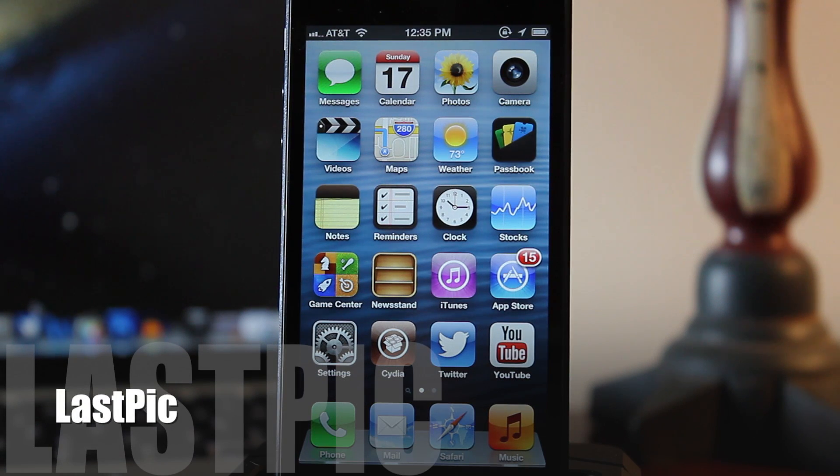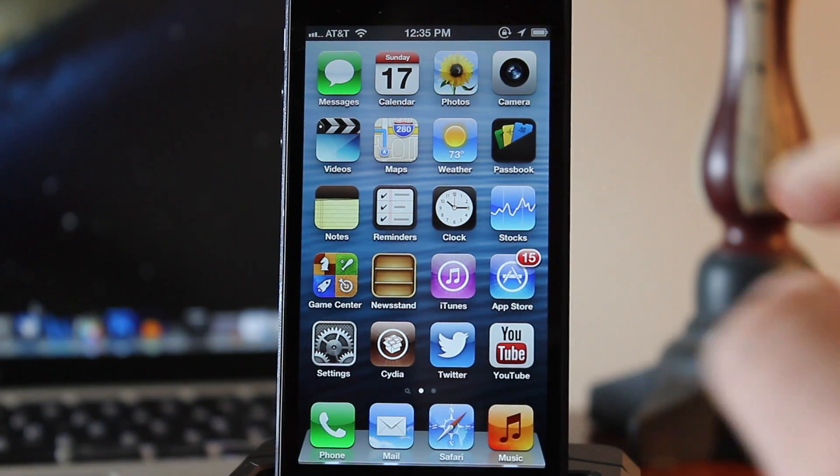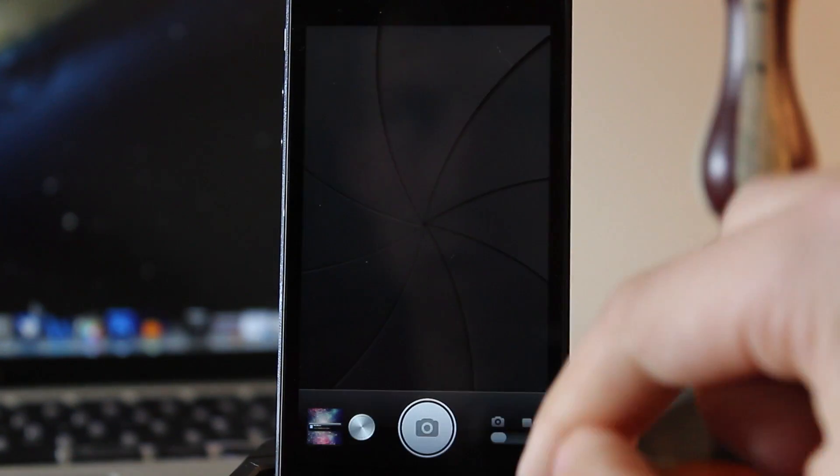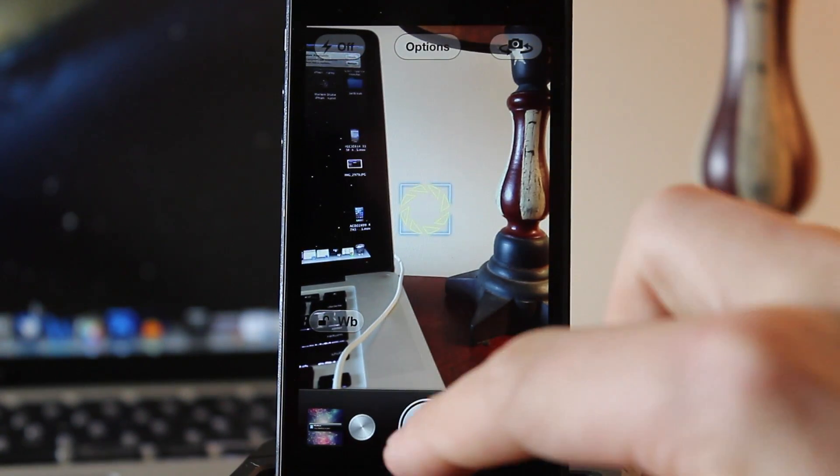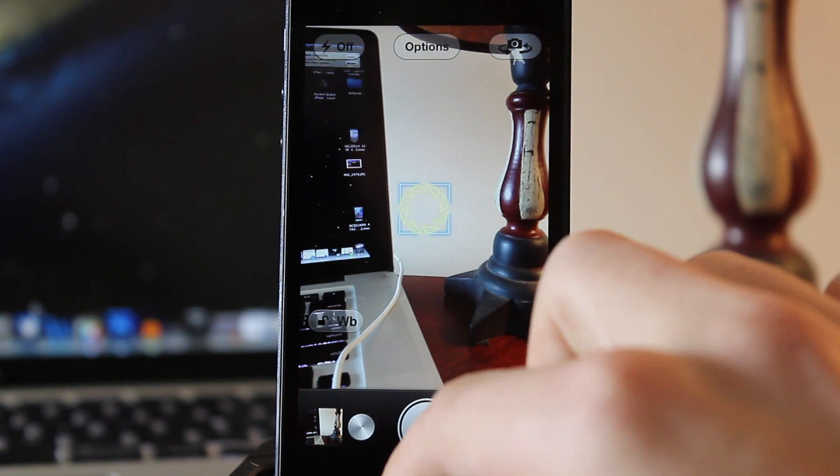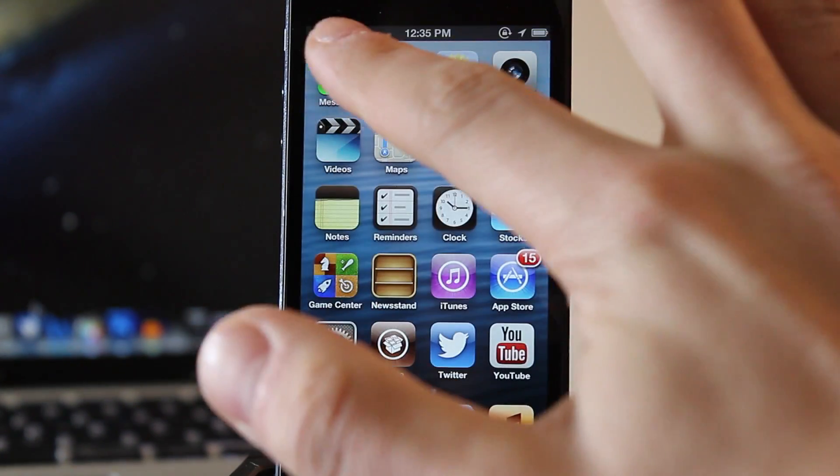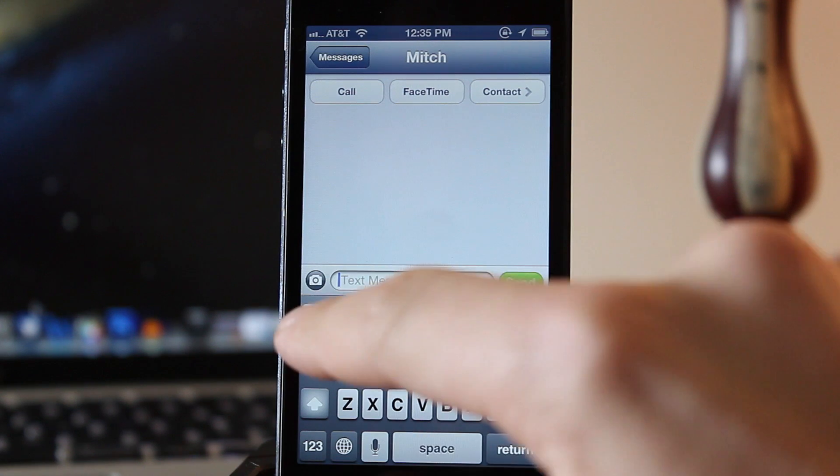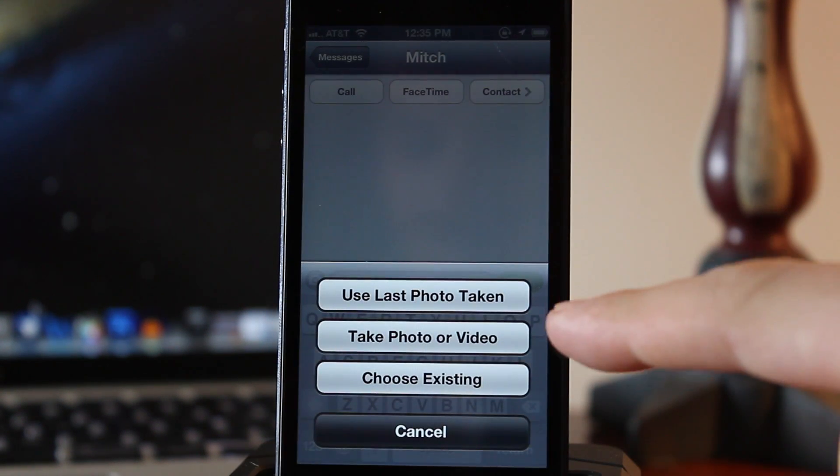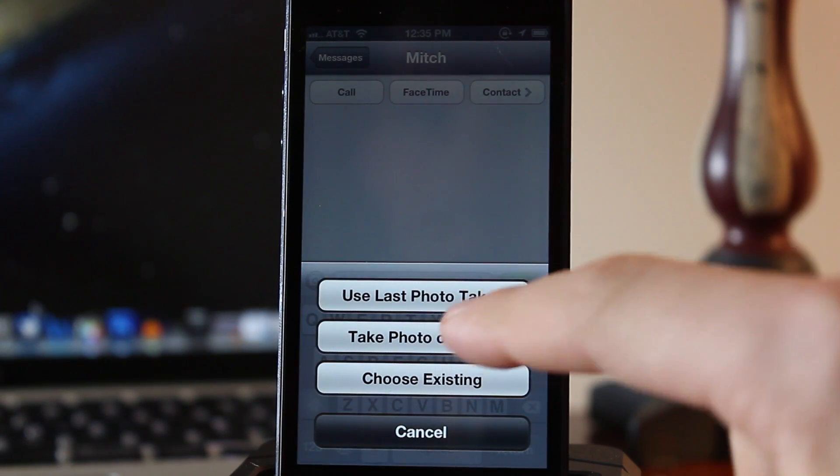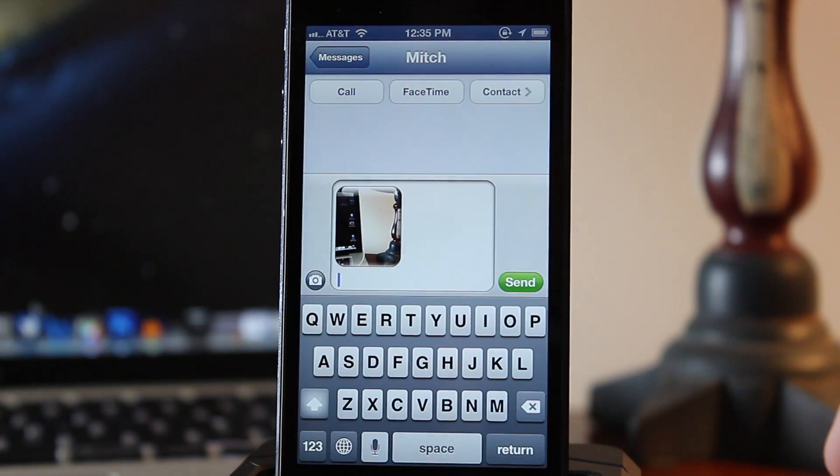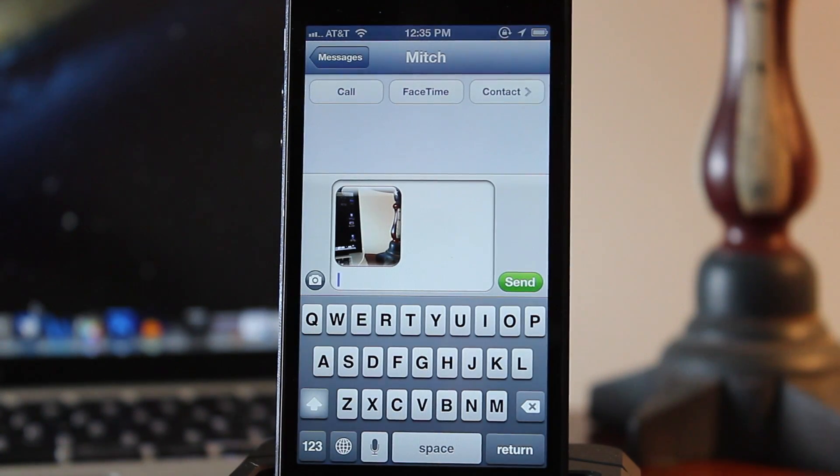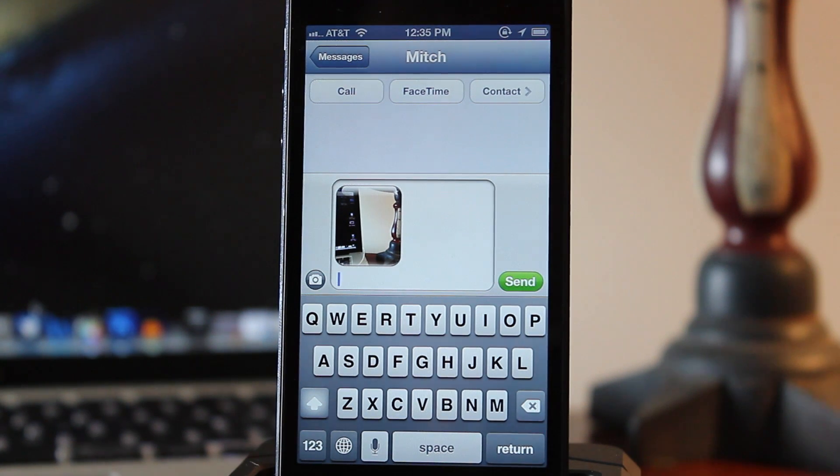Last Pick allows you to easily share the last photo that you have taken when sharing a photo via the messages app. So right now I'm going to head over to my camera here, snap a photo just to show you that this is my most recent photo. Then if I head over to my messages and I hit the little camera button, you normally have the options of taking a photo or choosing existing. But now you can use the last photo taken and this will automatically import the last photo that you did use or take using your camera.